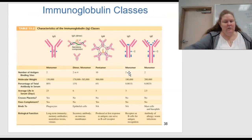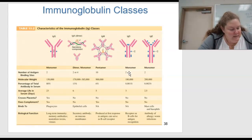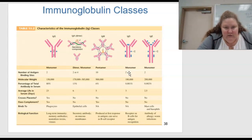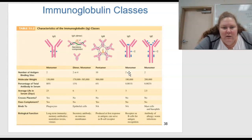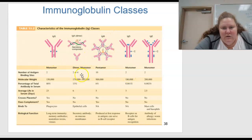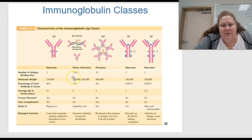What about immunoglobulin classes? This is a summary — in this book it's table 15.3, in yours it's 15.2. Monomer means one, dimer means two, penta is five. You can look for your keywords and figure out from this table the different average length of life, molecular weight, percentage of total antibody in serum, and other properties.